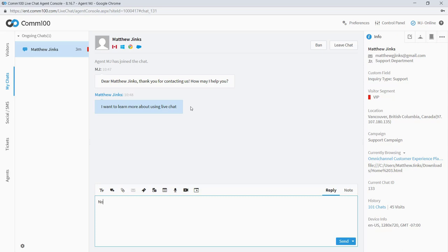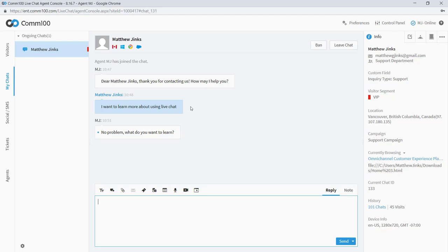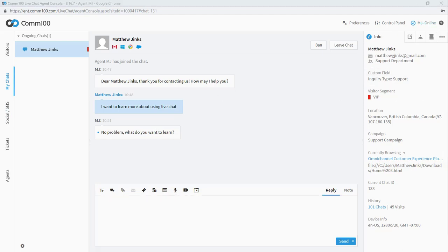So let's respond to this conversation. Matthew's asking me about live chat. No problem. What do you want to learn? And when I send this message, a little blue dot appears, which tells me that Matthew has not read the message yet. And when this disappears, I know that he's seen it. So it looks like Matthew has read the message. I can expect a response.